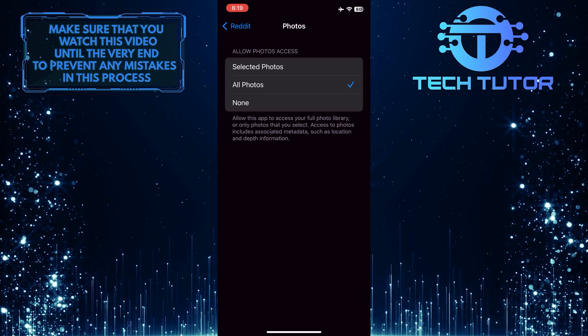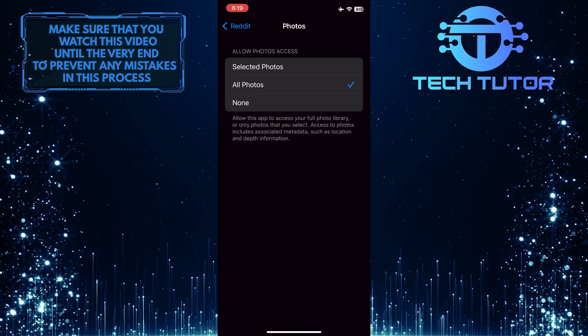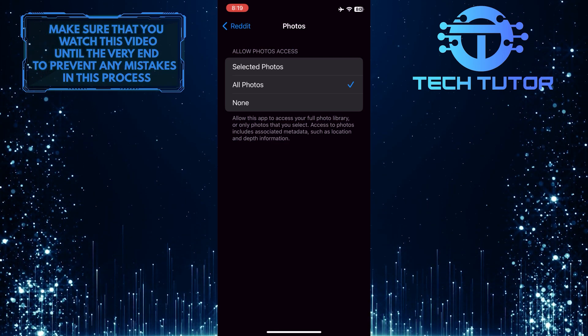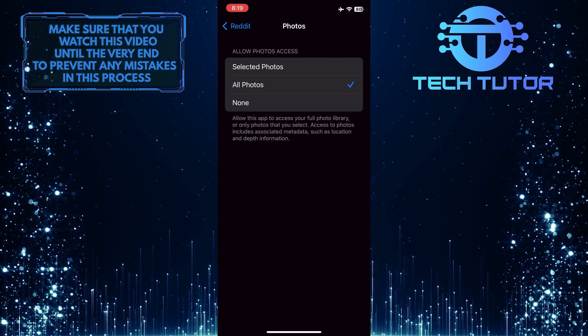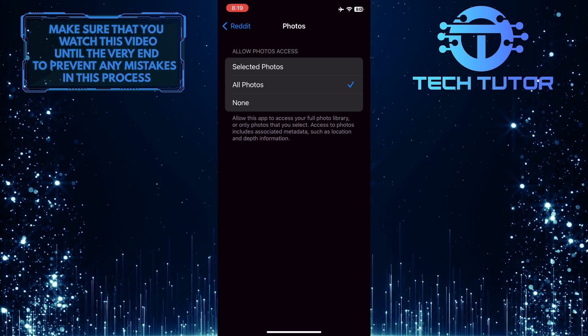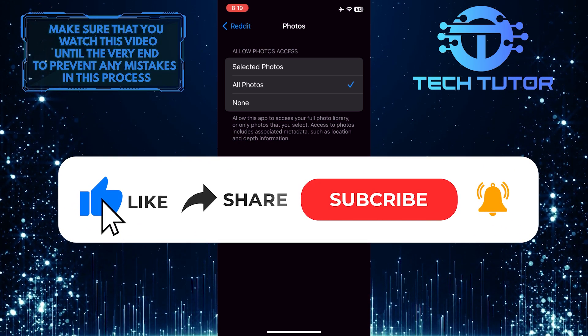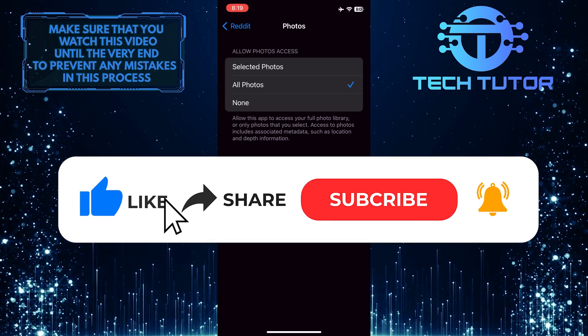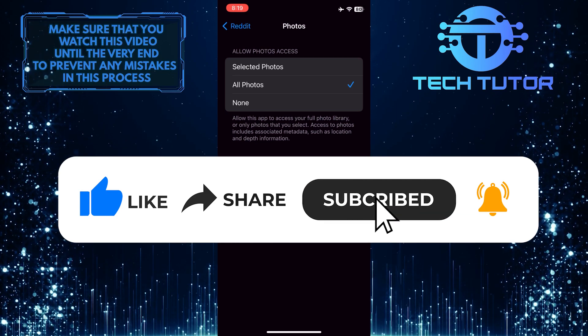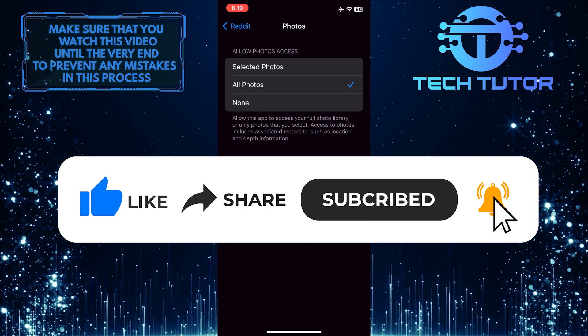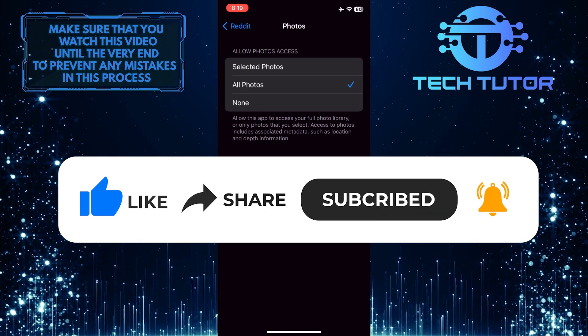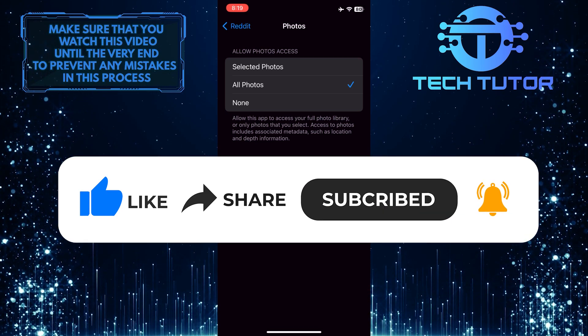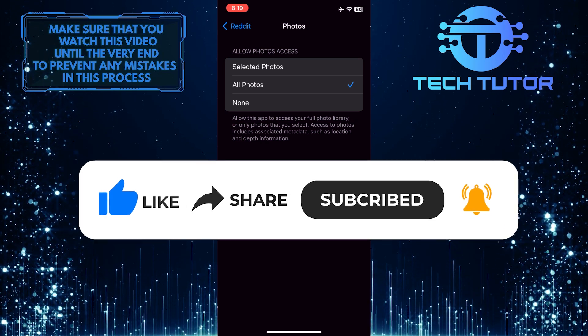That wraps up this tutorial. If you have any questions about this process, please let me know in the comments section below. If this video helped you out, please give it a thumbs up and subscribe to this channel for more tutorial videos. Thank you for watching and have a good day.